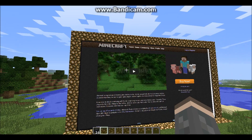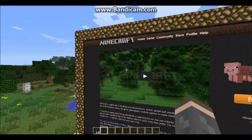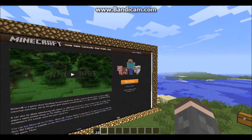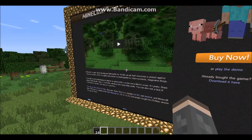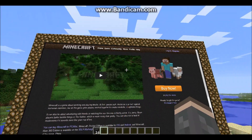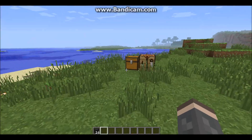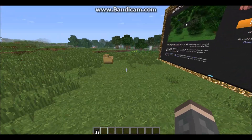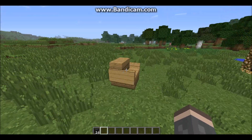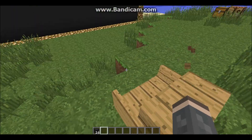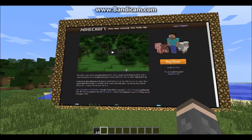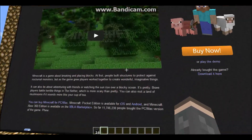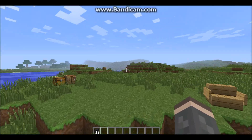Minecraft in Minecraft — mineception! So the Web Displays mod is a really cool mod. You need Forge to install it and it's in beta right now, so they'll definitely be adding more features.